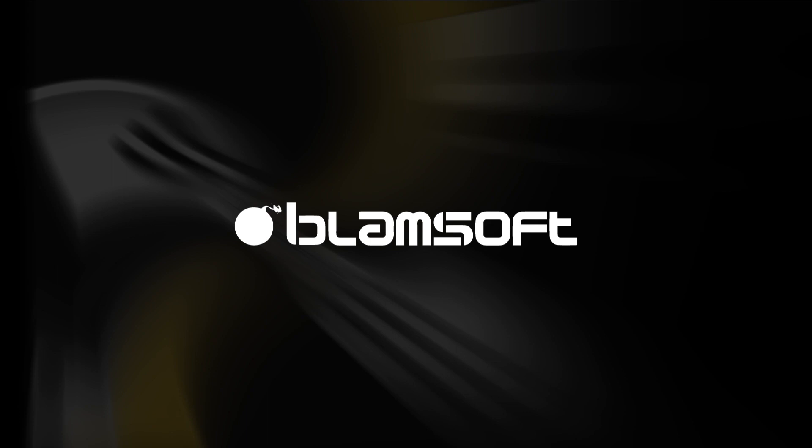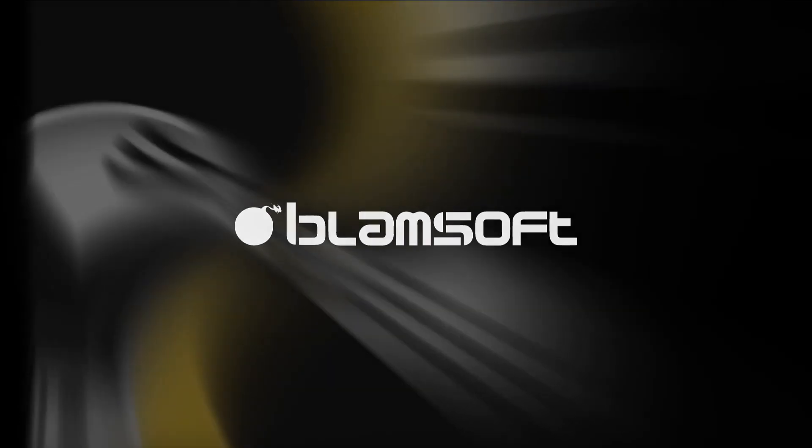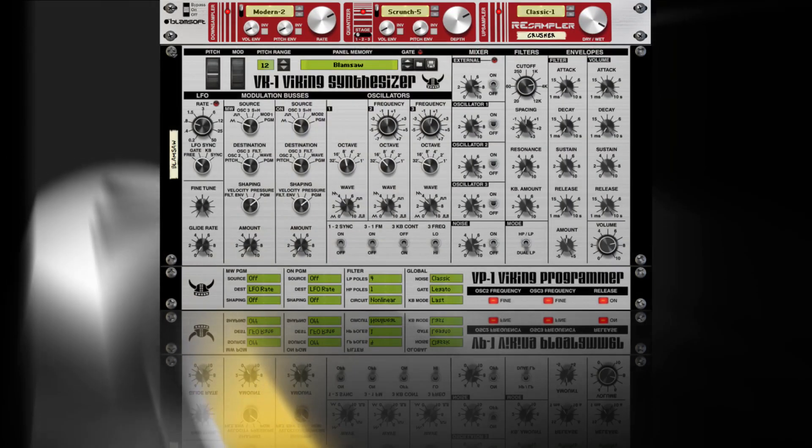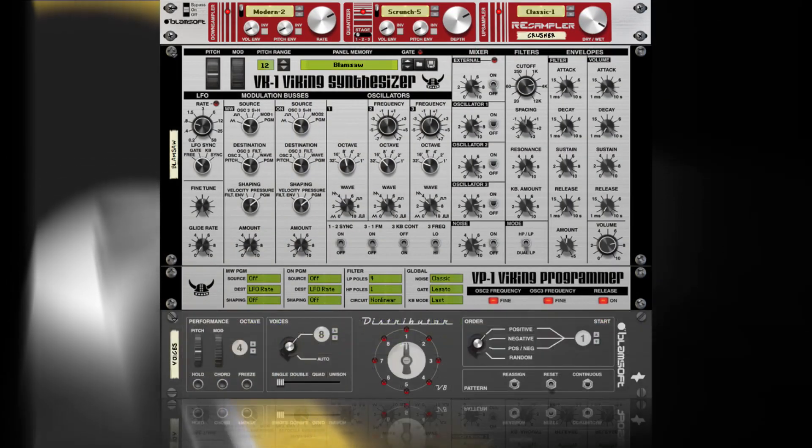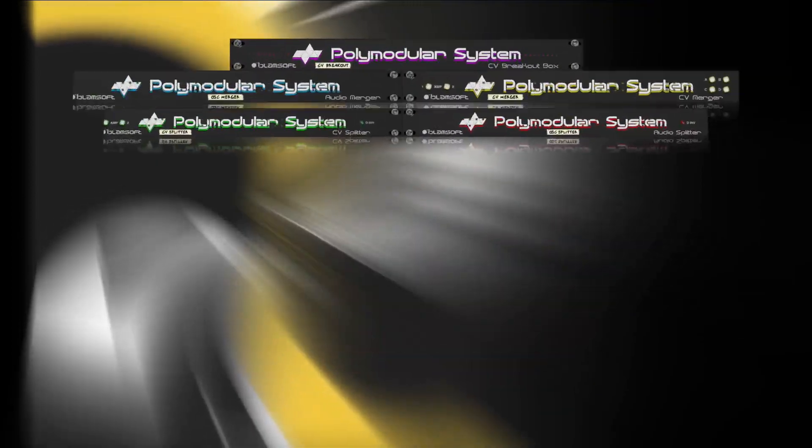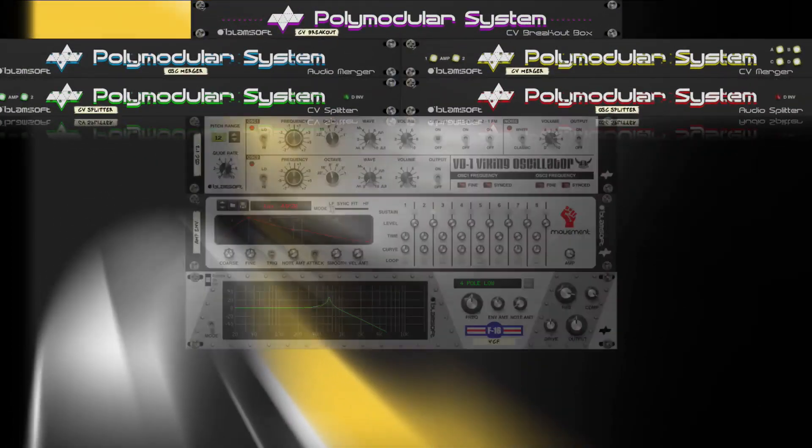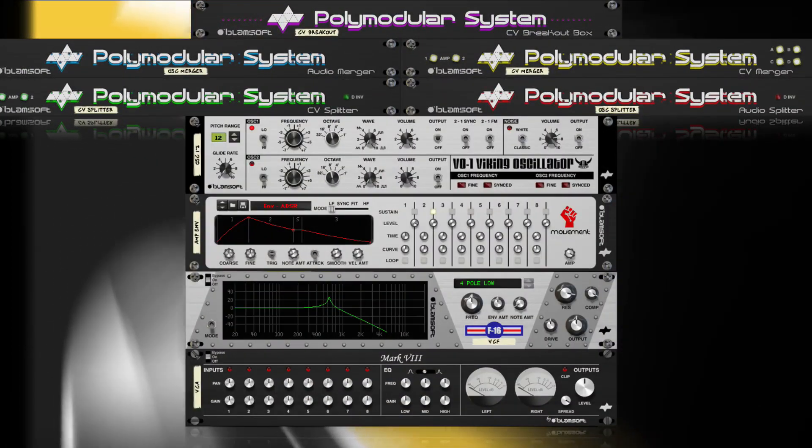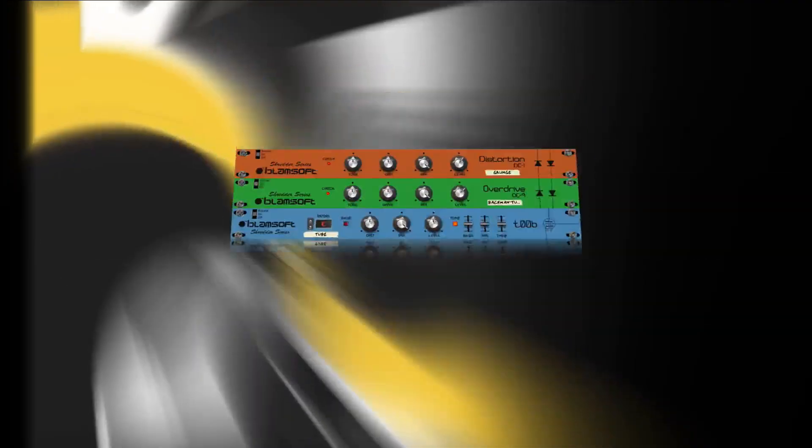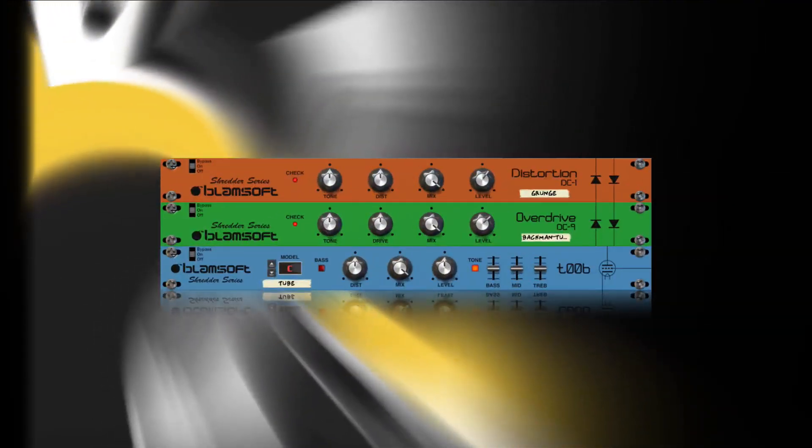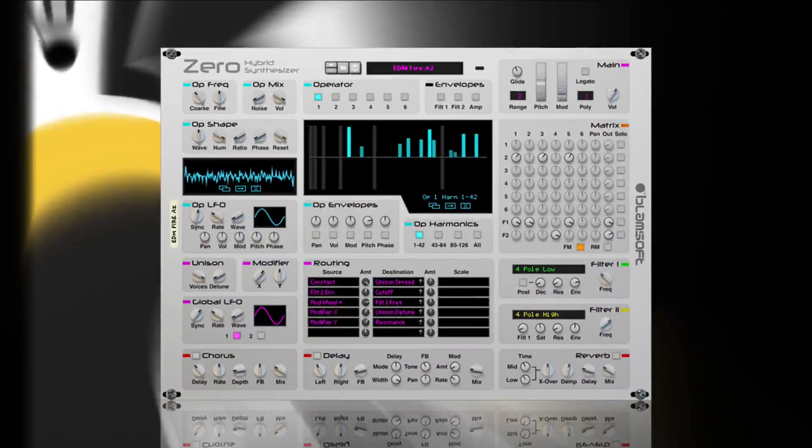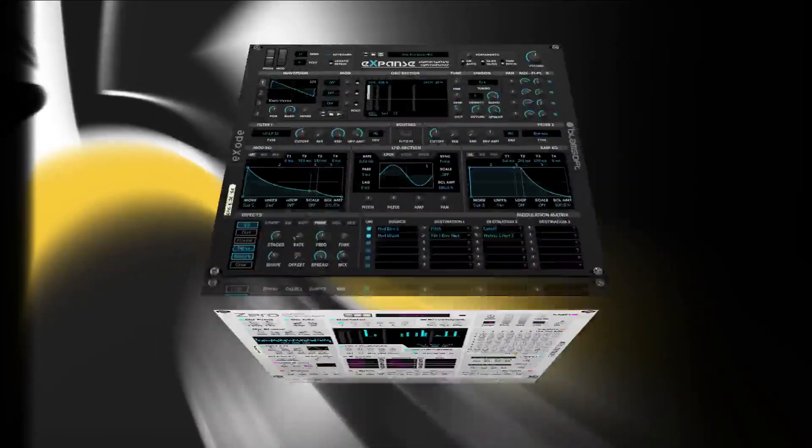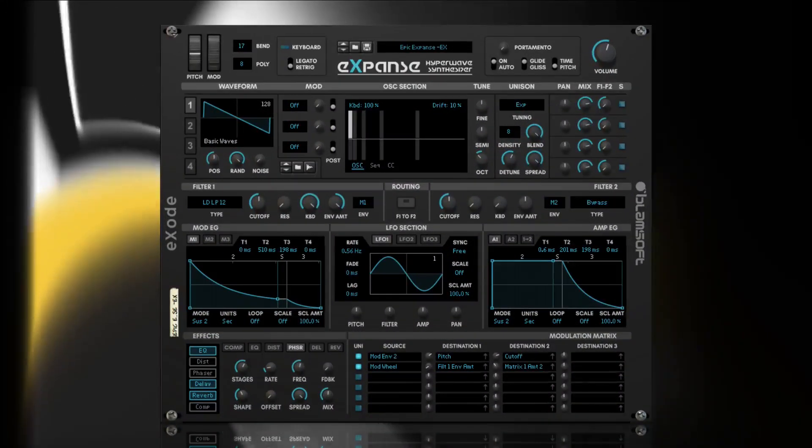Five years ago, Blamsoft started with a passion for audio and a goal to make reason more powerful through the rack extension platform. Since then, they have brought you one hit rack extension after another, each one having better usability and sound quality.